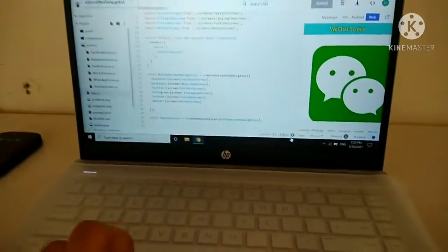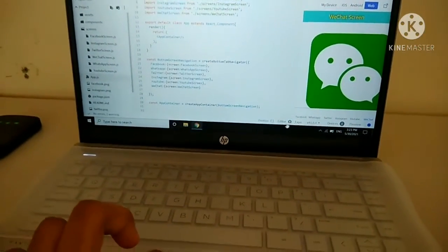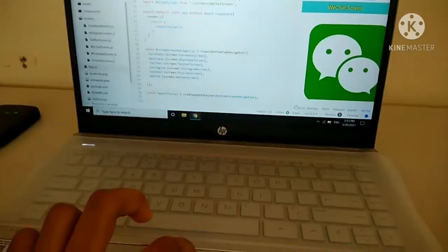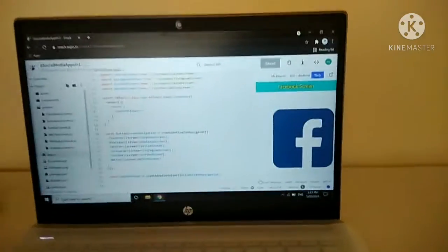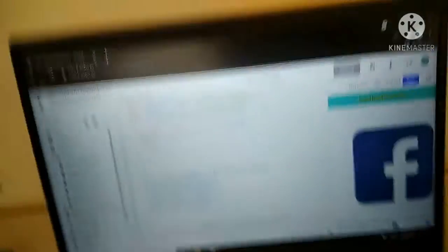Here I am going to show you my app which I have made using React Native, and React Native is nothing but a combination of HTML, JavaScript, and JSON attributes.